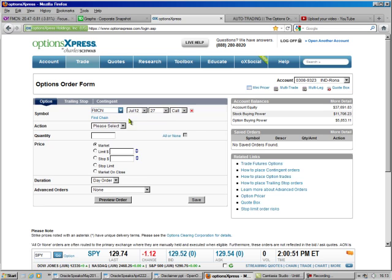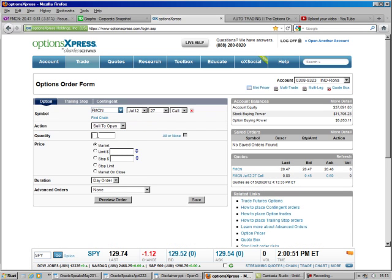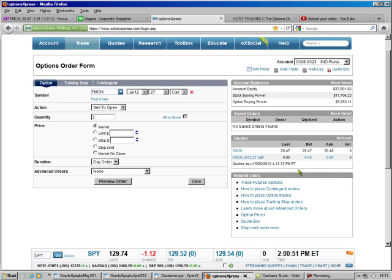And that fills all this in for us. We're going to sell to open. We know the quantity here is 2. We're doing market, which is why I got 45 cents there, even though there's 53 cents in time. You could try to squeeze a couple pennies out of it by doing the limit order.